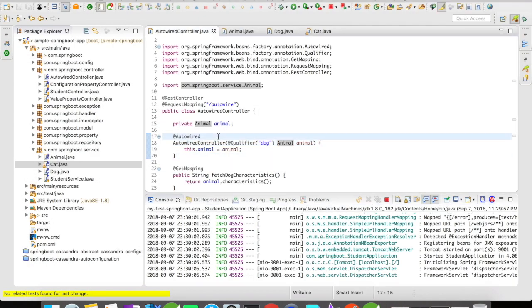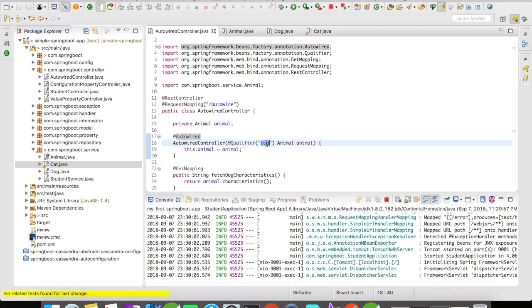So by default all autowired annotations are required true. Which means that if this particular dog service is not present or this dog bean is not present in the servlet container, it would result in an error. It wouldn't even start the server.